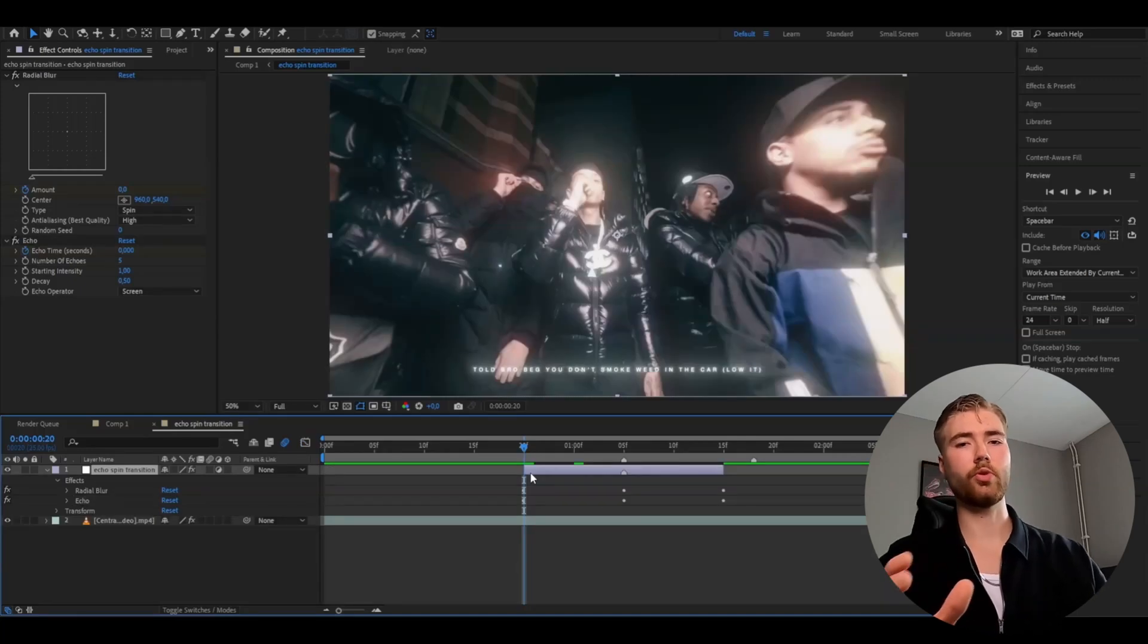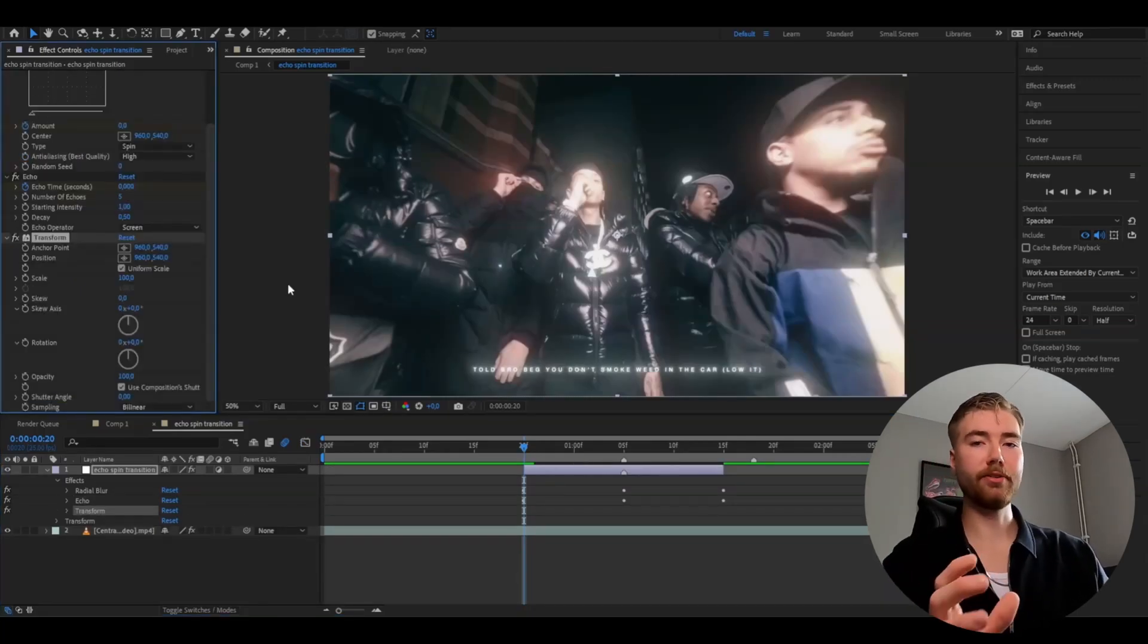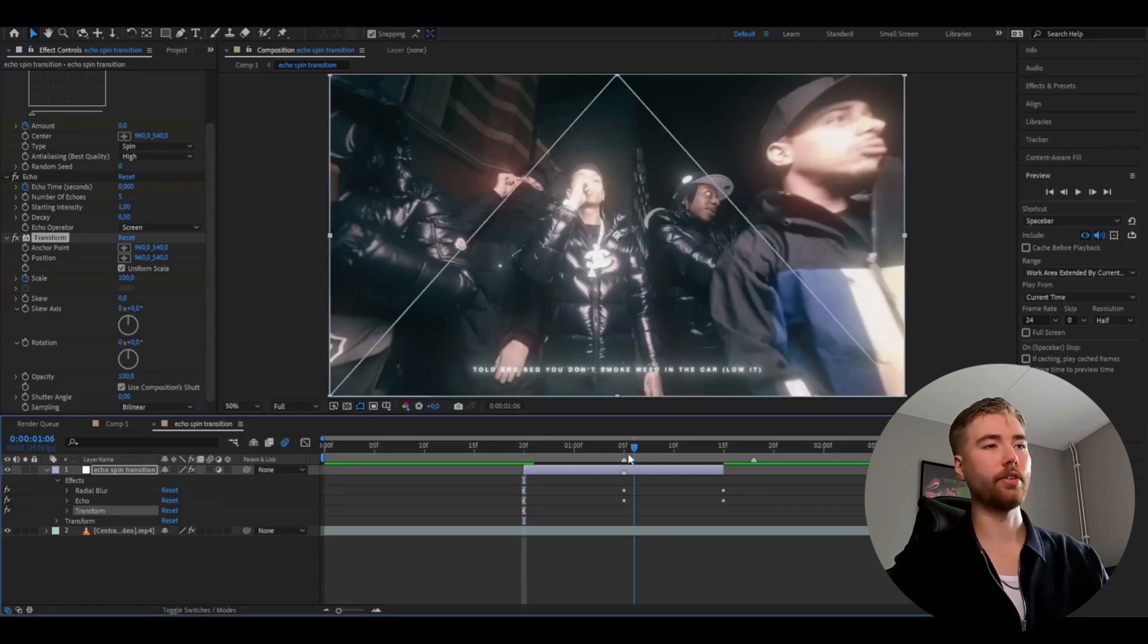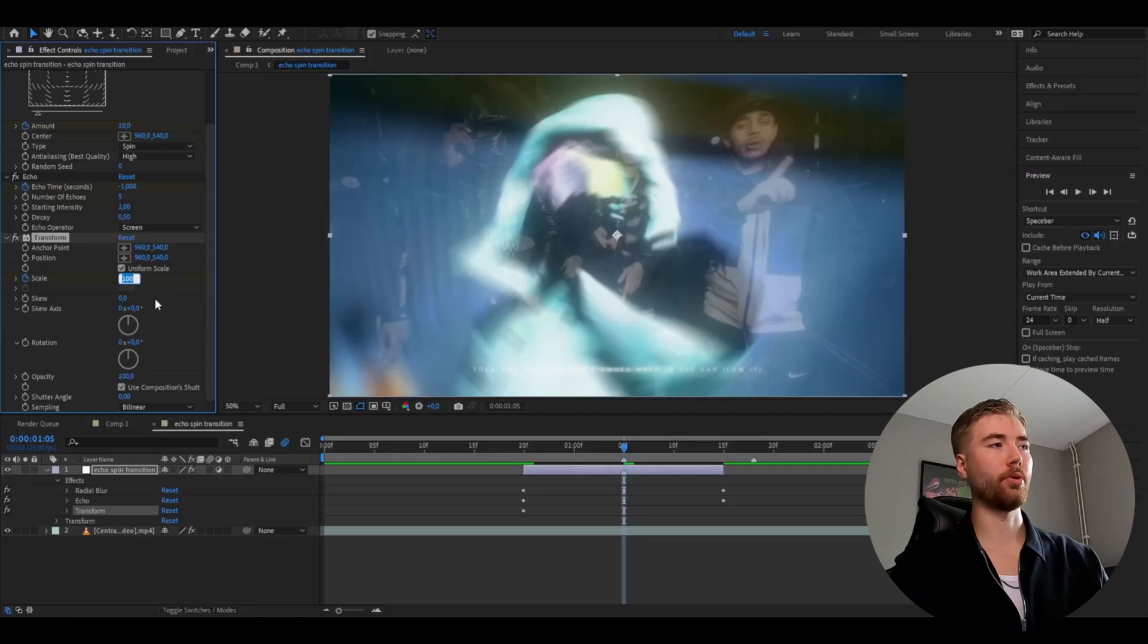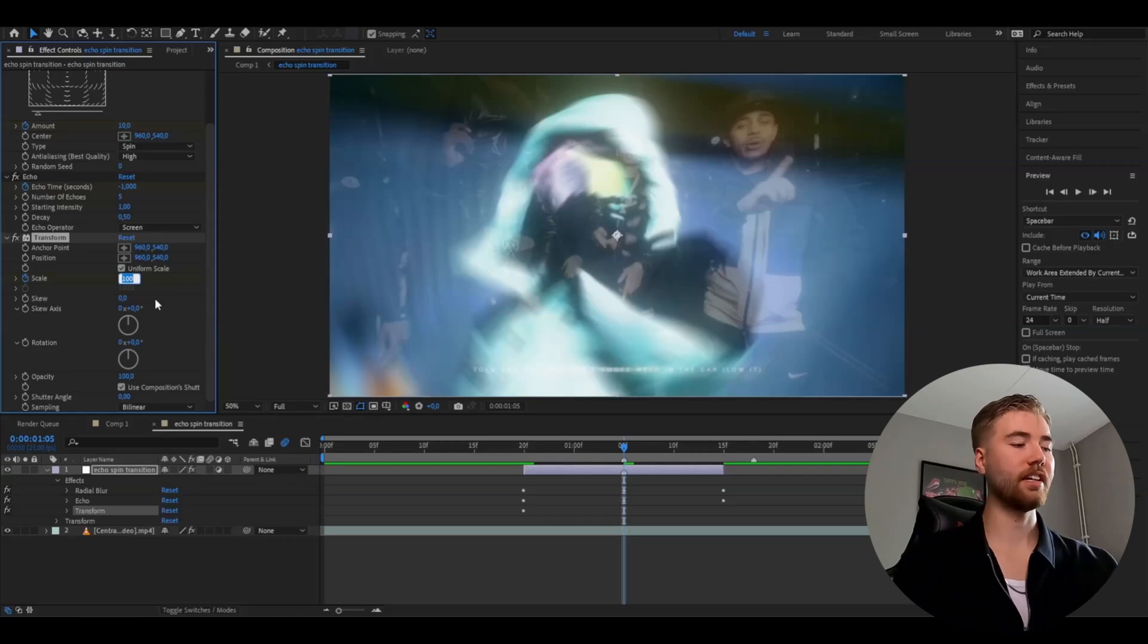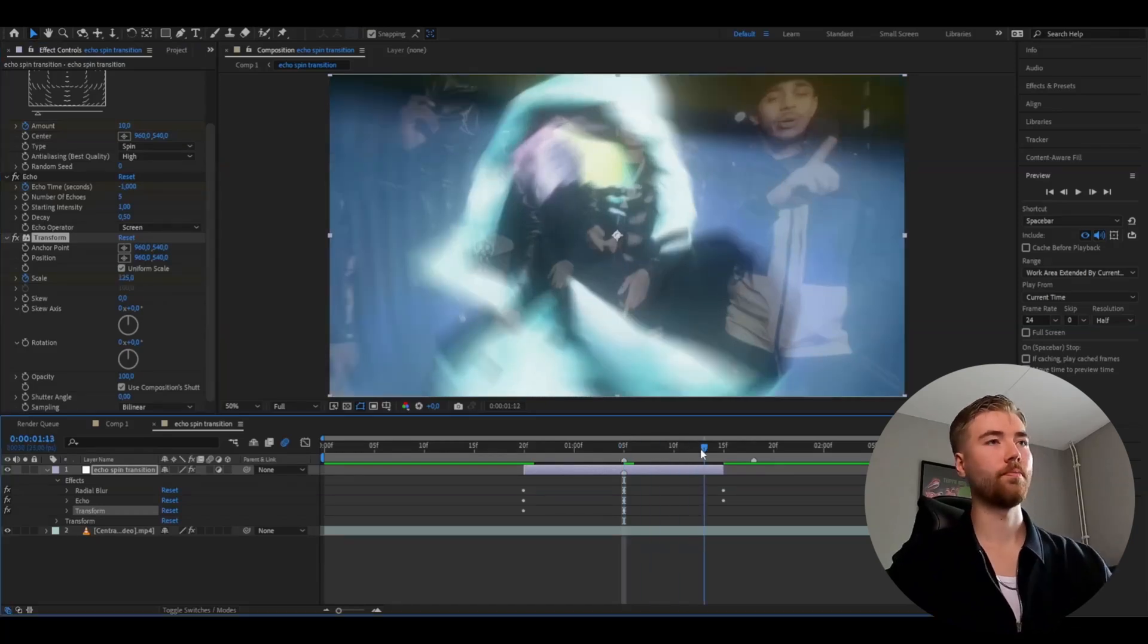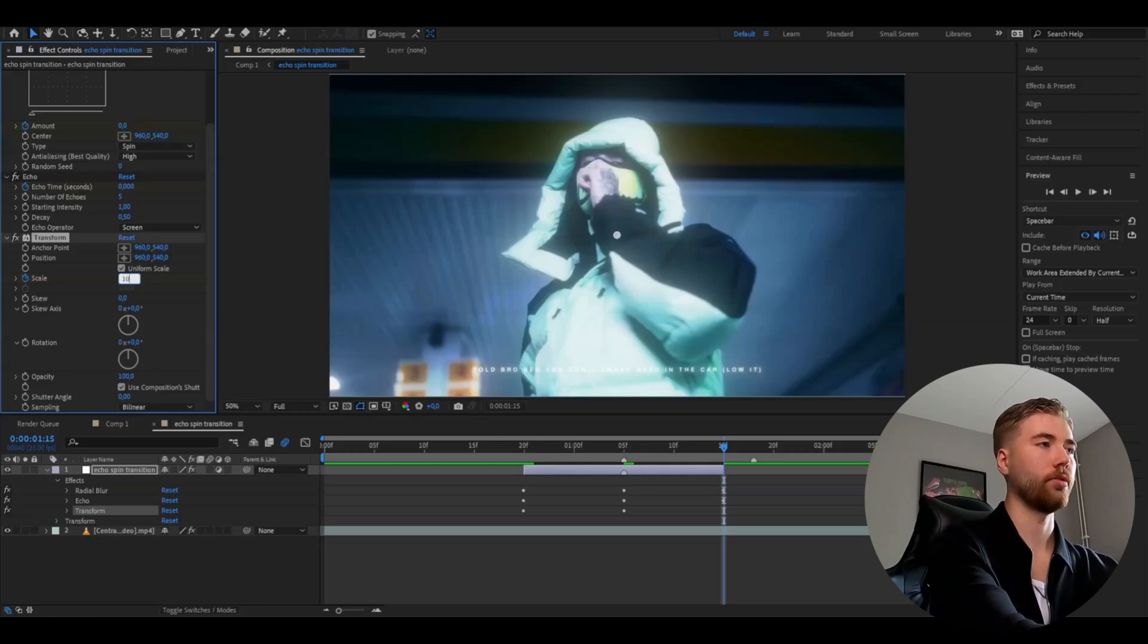Now we're going to be adding the transform effect. And here we're going to start off by keyframing the scale. So we're going to click the clock here on the scale at the beginning. After that, go to the transition point, set the scale to 125. After that, go to the ending, set the scale to 100.